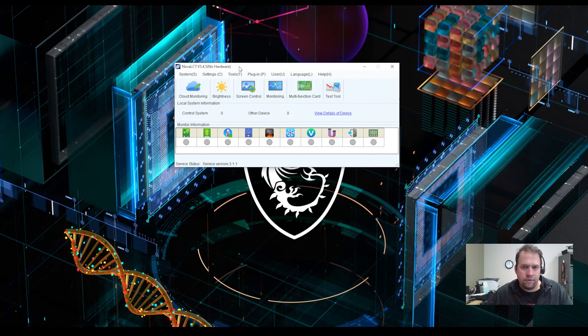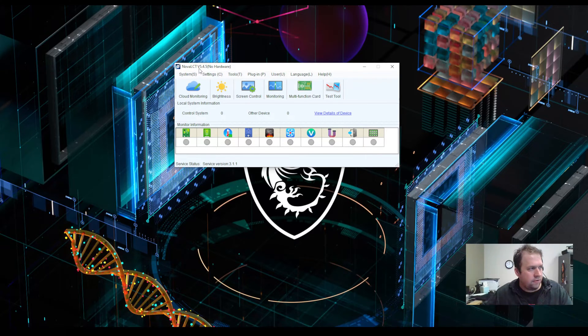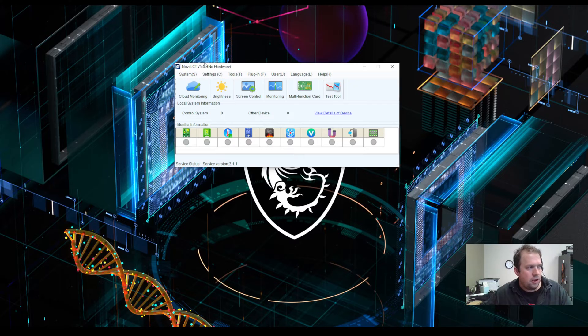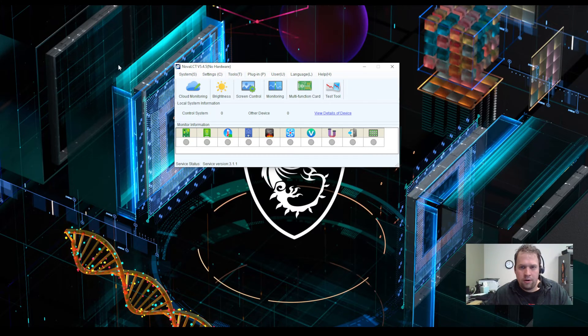This will allow you to test your workflows before you get to show site and no hardware is required. So I have the latest version Novastar, Nova LCT 5.4.5 and we see up here it says no hardware.